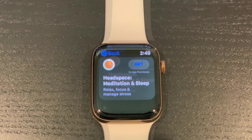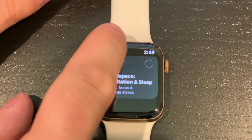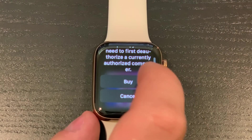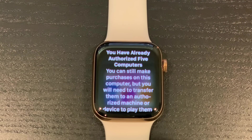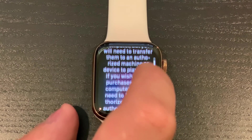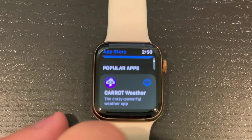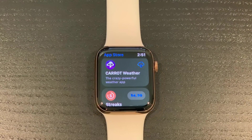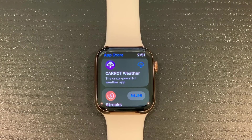We have the App Store on Apple Watch now for the first time, so you can get apps directly through there. I did run into an issue the first time I downloaded an app on the watch — it told me I've already authorized five computers, which is an issue usually with iTunes. But the App Store on watchOS really does a lot to make the Apple Watch a more standalone device.